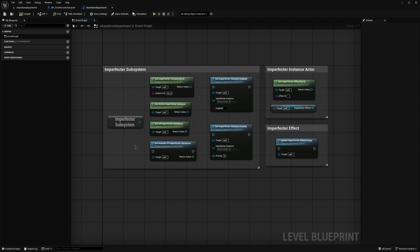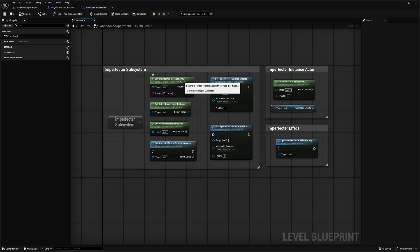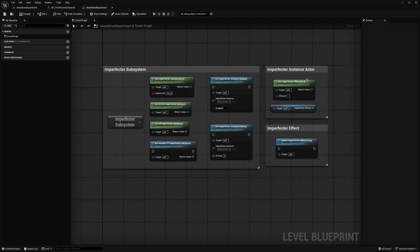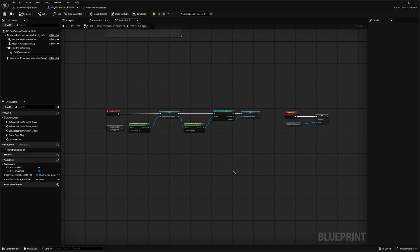This mainly includes retrieving the individual Imperfector instance actors by their ID, as well as changing their Enabled State or Priority Index. When it comes to retrieving a particular effect, it's done from the Imperfector instance actor that it belongs to. To better demonstrate the workflow, here's a small example on how to modify the strength parameter of the Soften effect.